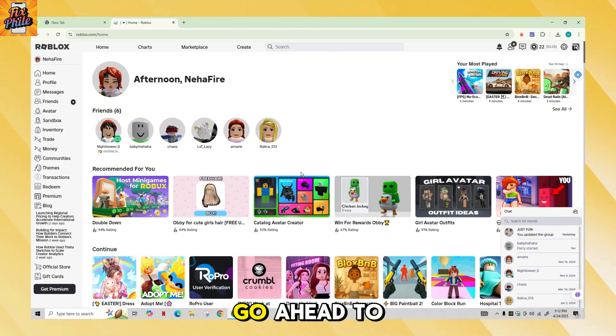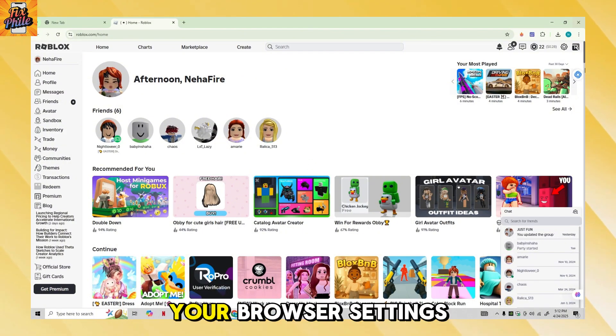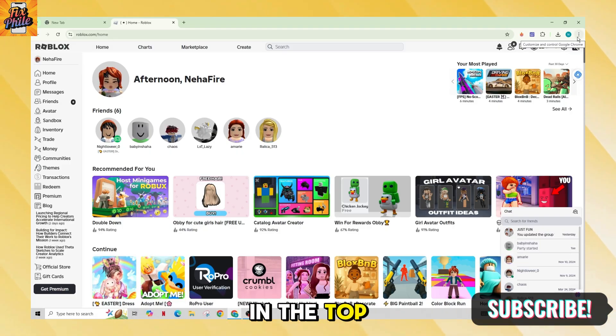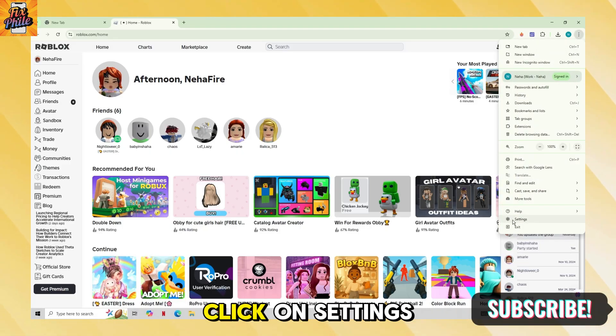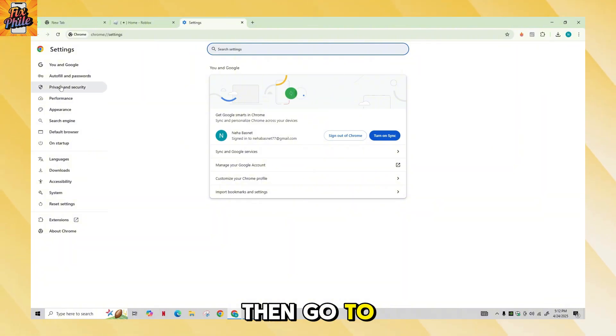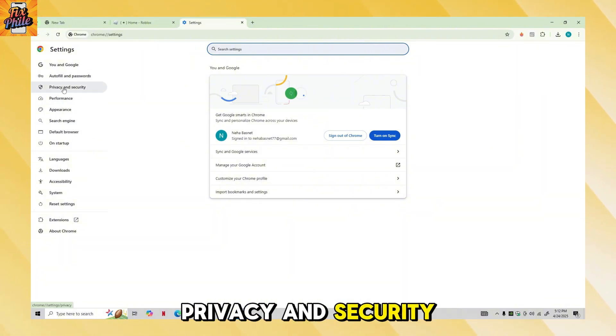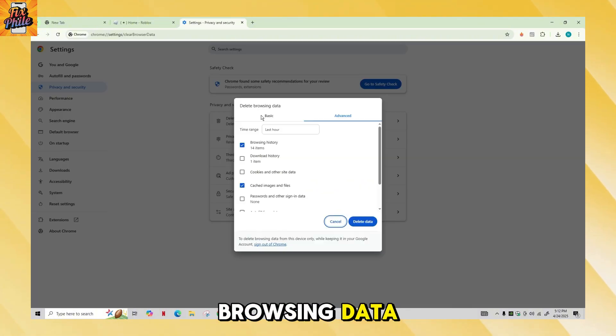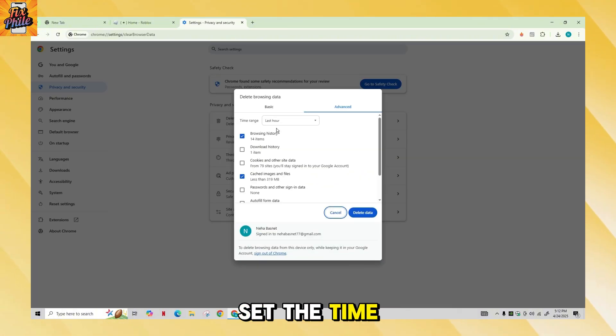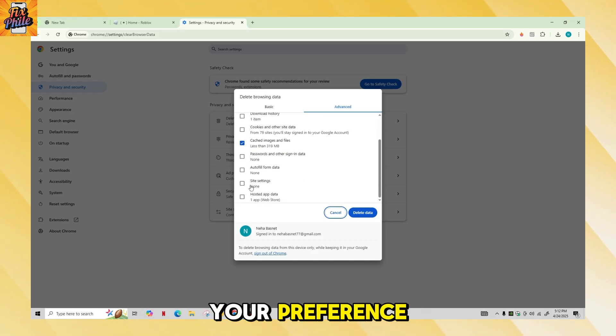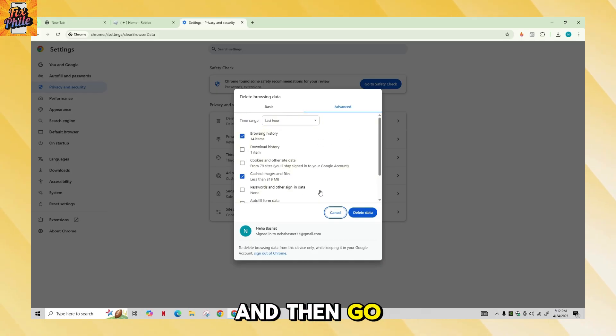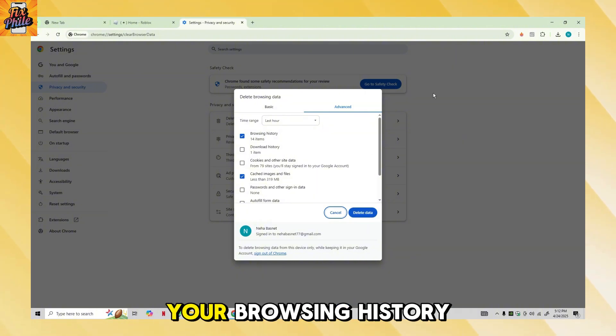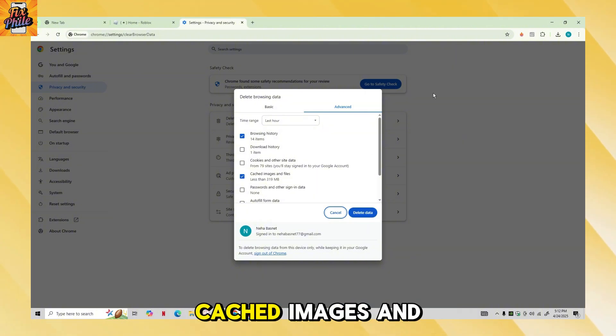If you cannot access your account on those devices, you need to go ahead to your browser settings. For that, go to the three dots in the top, click on Settings, then go to Privacy and Security. Click on delete browsing data, set the time range, check the box according to your preference, and then go ahead and click on delete data.